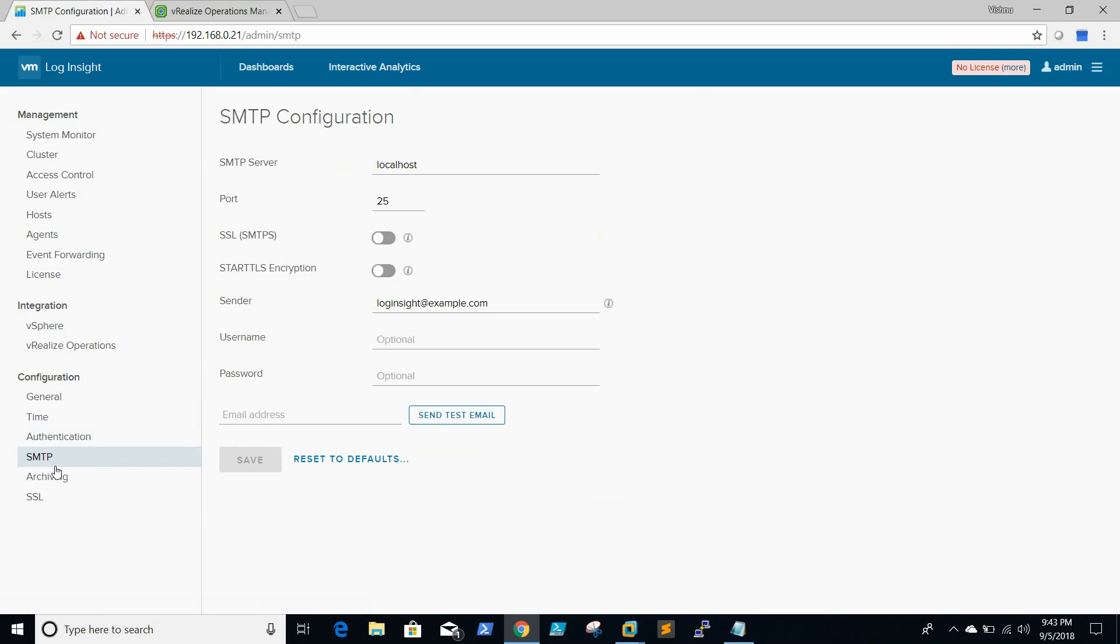If we have any SMTP server, we need to give the SMTP server name and give the sender details, so that any alerts will be sent to the particular email ID.